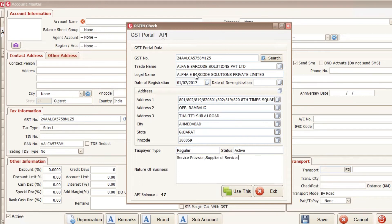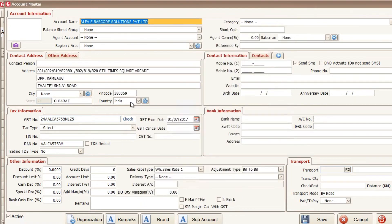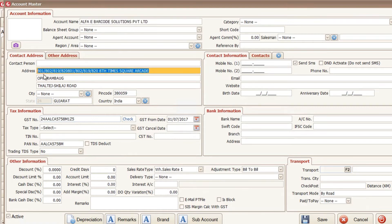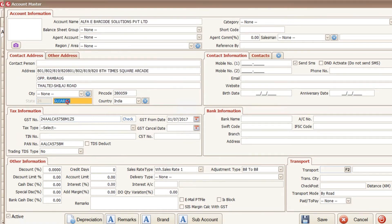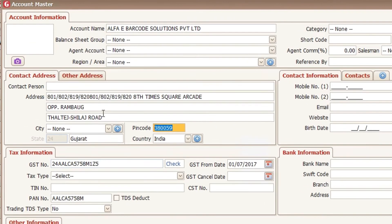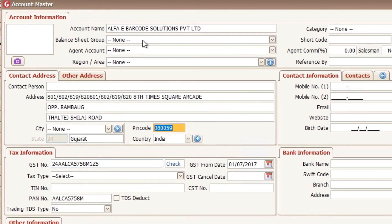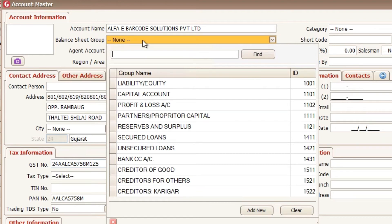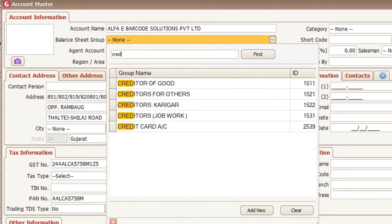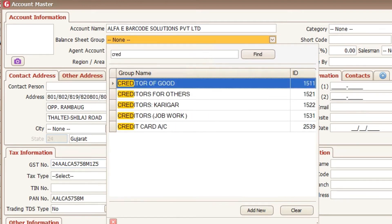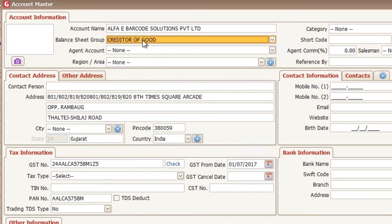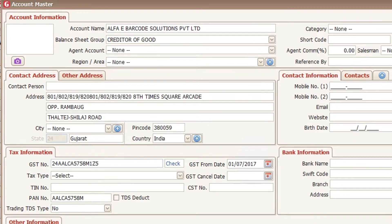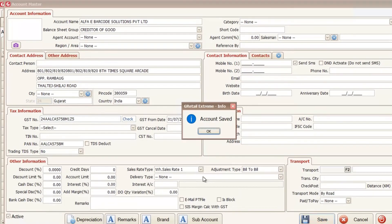So here we have the all the information from the GST number and here is another button that is the use this. Click on this use this button and all information will automatically fill alpha barcode solutions and this will automatically set state, GST numbers, pin code automatically. So I am writing down this is the purchase party. So I am selecting the editors of Groot and now just I have to click on save.